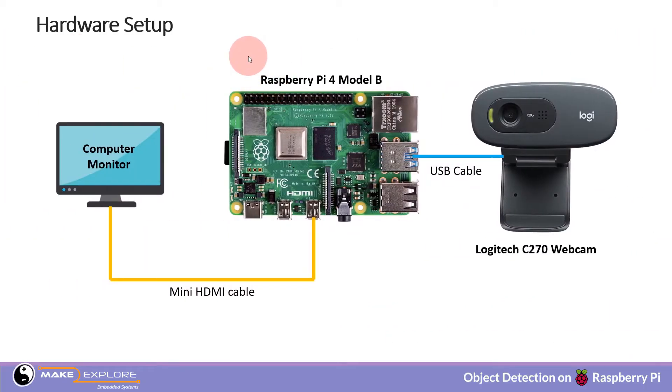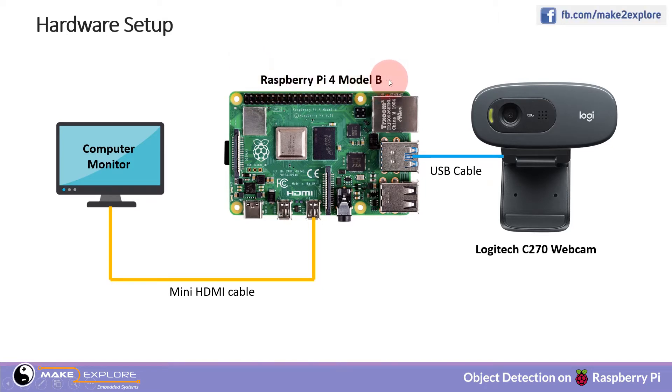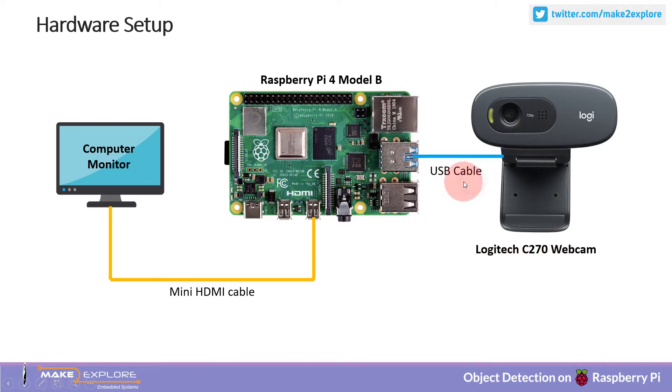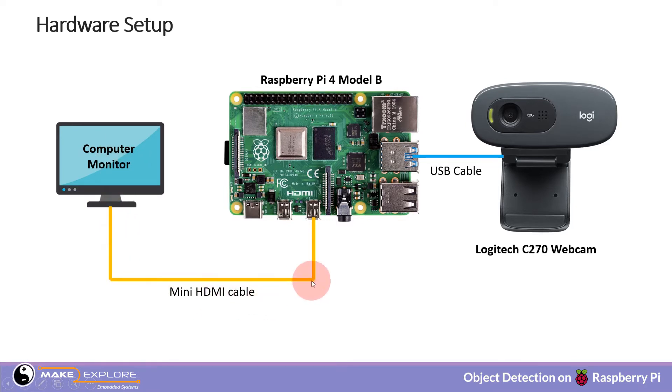In hardware setup, Raspberry Pi 4 Model B is used which is connected to Logitech C270 webcam via USB cable. LCD monitor is also connected through mini HDMI cable. This was about hardware setup.